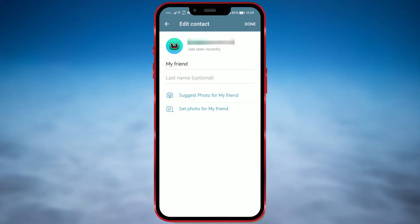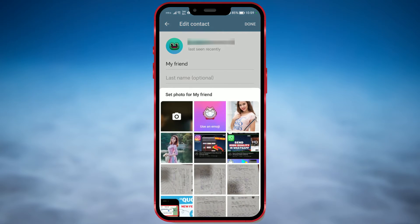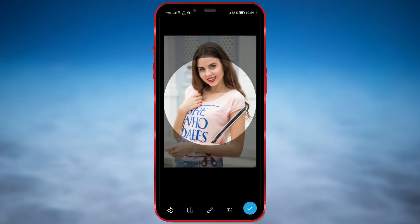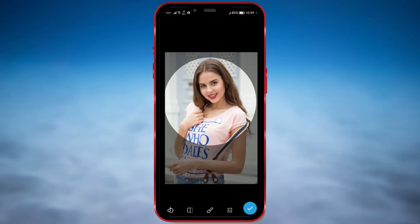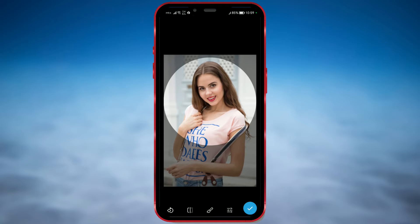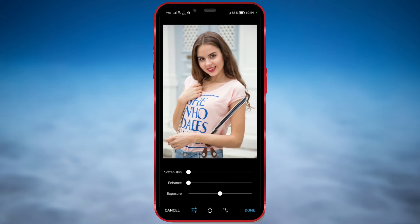Another way to change a friend's profile picture is to select one from your gallery. You can adjust which part of the photo will be displayed by moving it up and down, left and right. Furthermore, there are options for adjusting Soften Skin, Enhance and Exposure.